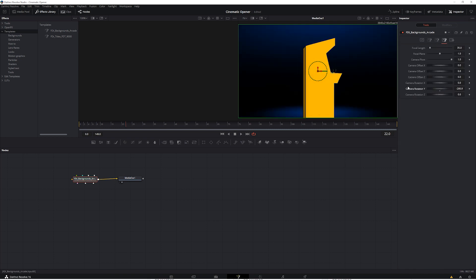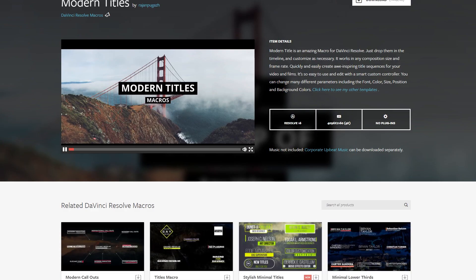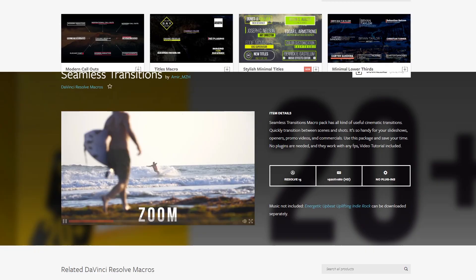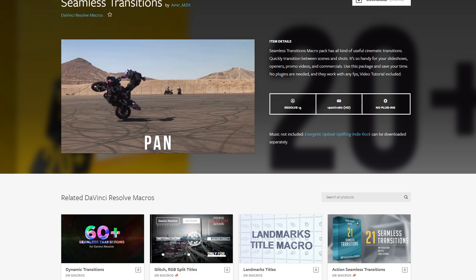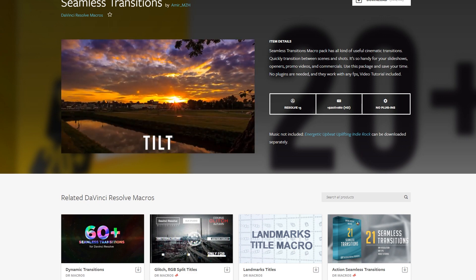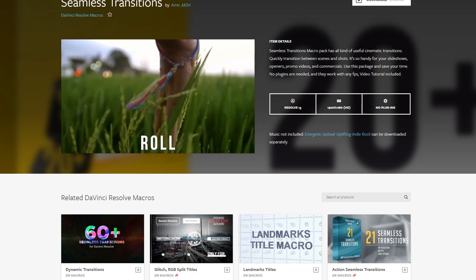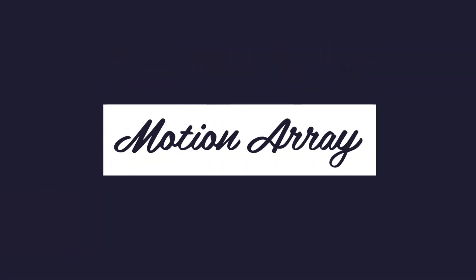We have tons of DaVinci Resolve macros for you to be able to use right here at MotionArray.com. We hope that you now understand where and how to install DaVinci Resolve macros, and we can't wait to see all the amazing things that you'll use them to create.